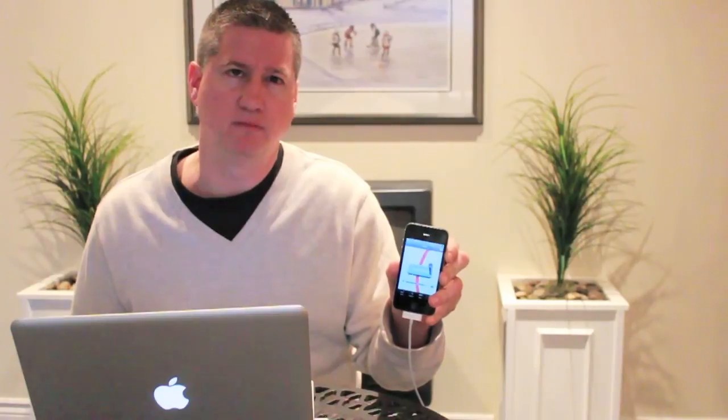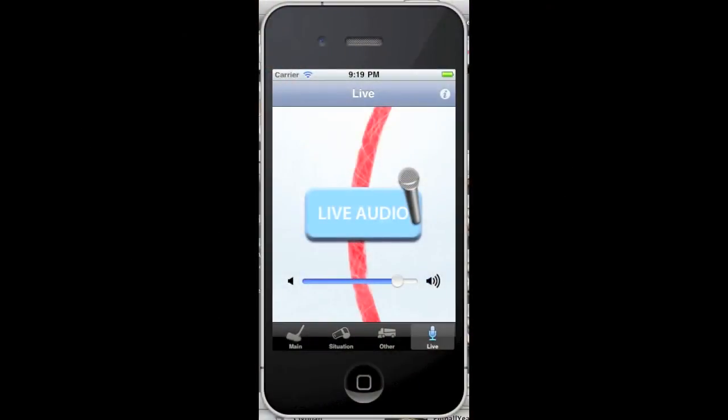If your device has a built-in microphone, you can use the live audio feature to announce goals, assists, and penalties.